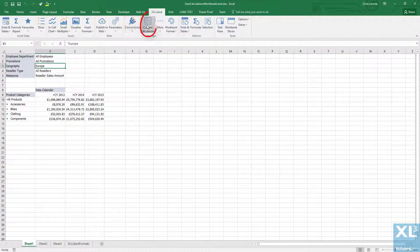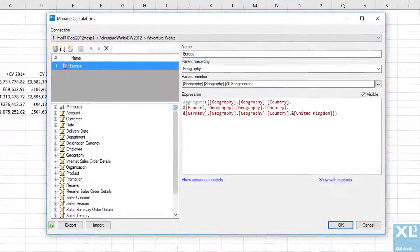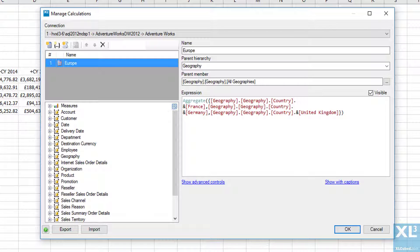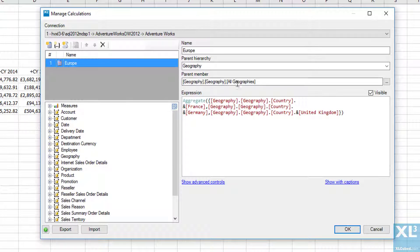All of the groups and name sets are stored centrally under custom calculations. As you can see our Europe group is here, the box on the right shows the MDX for this group.